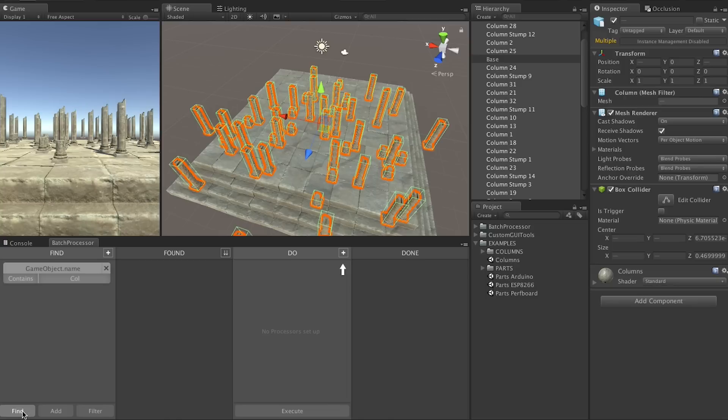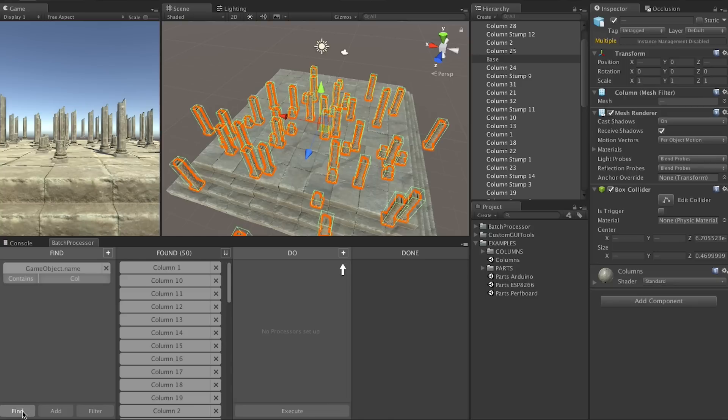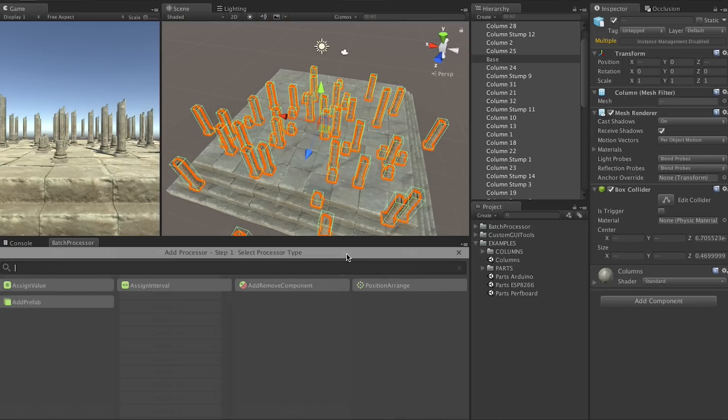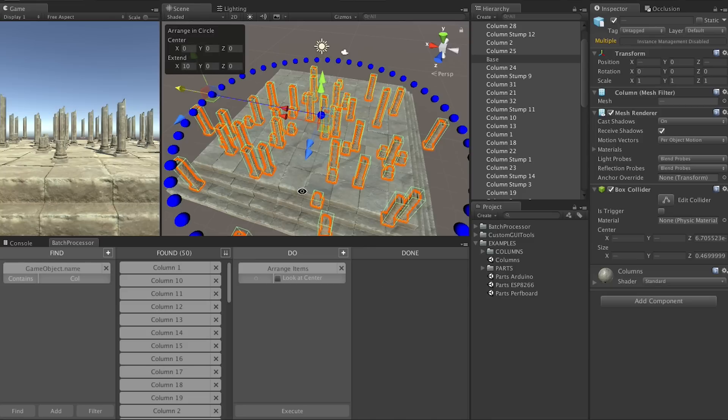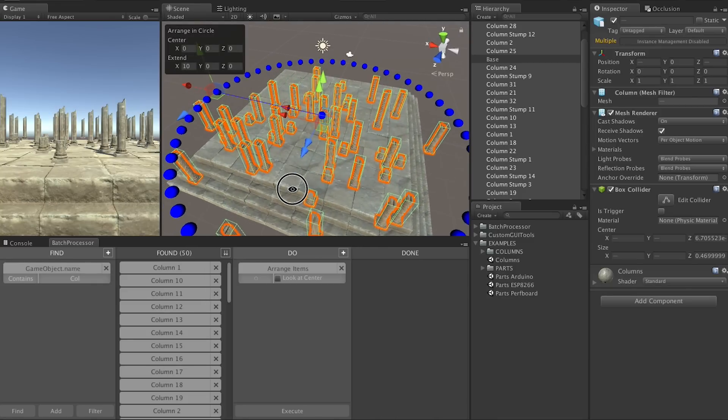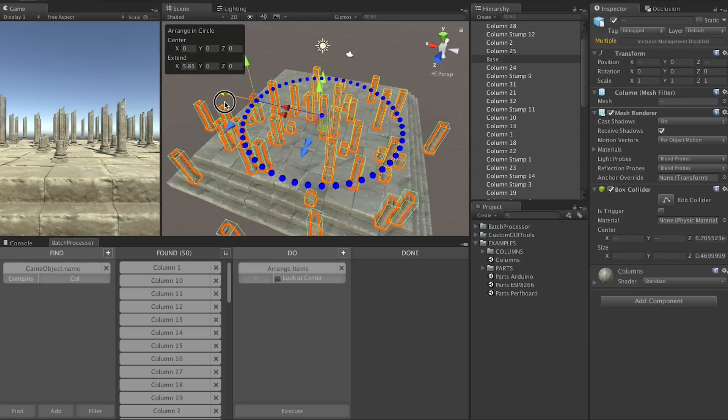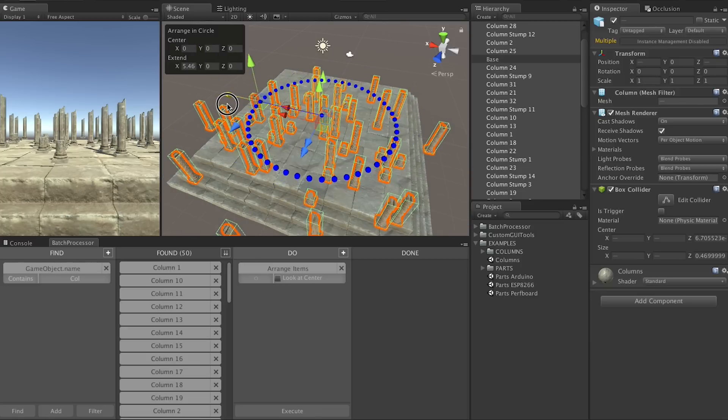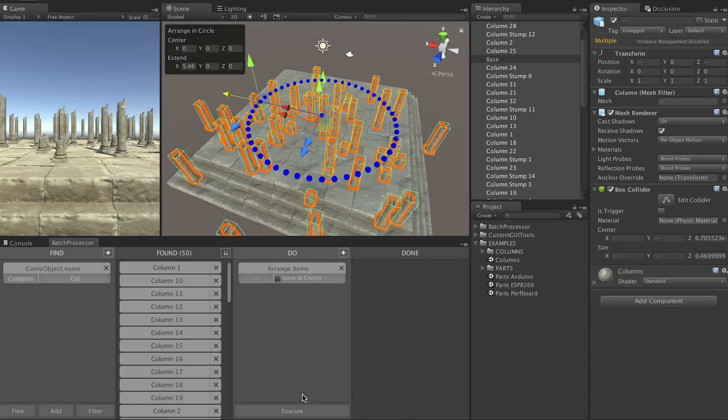To arrange all the columns in the circle we simply search for all the columns again and use a processor called position arrange. This gives us some nice gizmos in the scene view where we can interactively set up our circle. And it gives you a good idea that the processor can really do pretty much anything. If we press execute everything jumps into place.